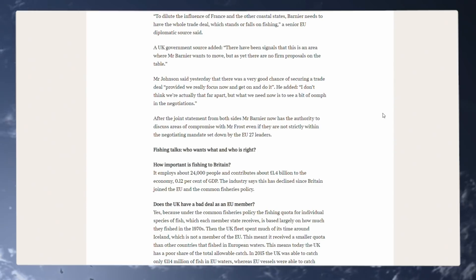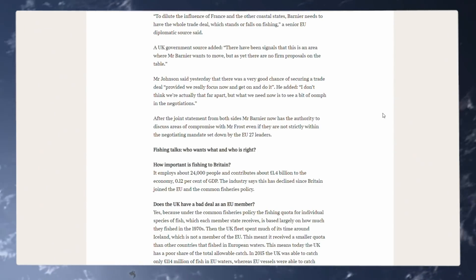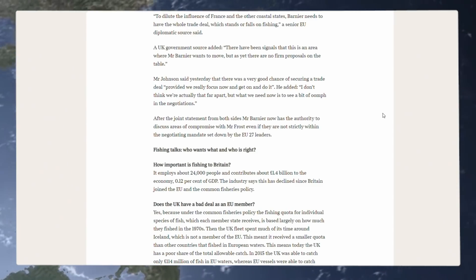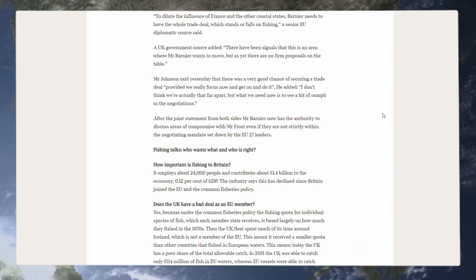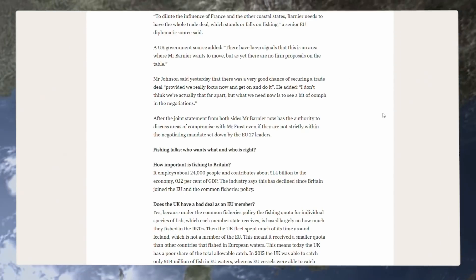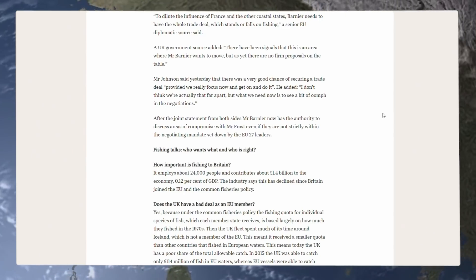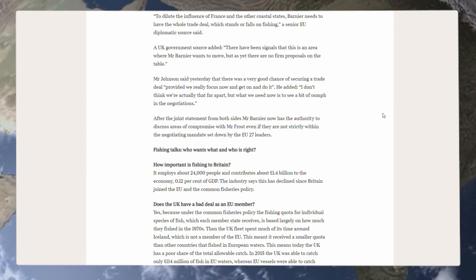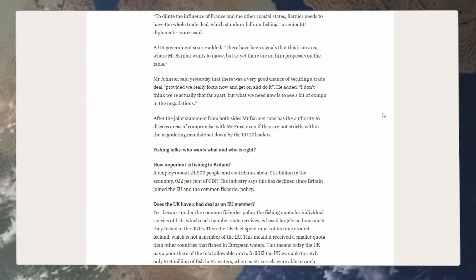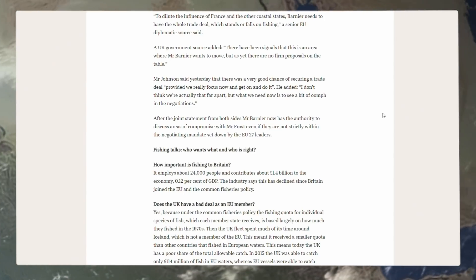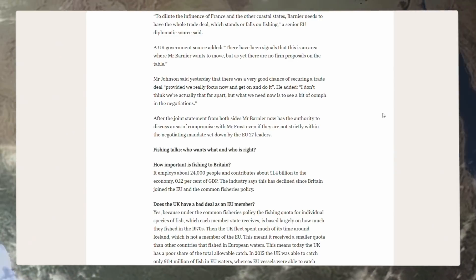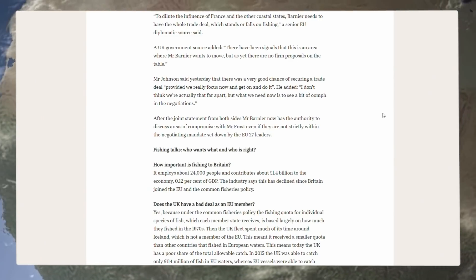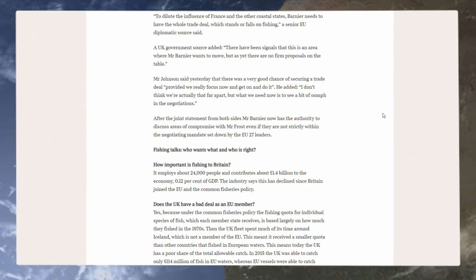Mr. Johnson said yesterday that there was a very good chance of securing a trade deal, provided we really focus now and get on and do it. He added, I don't think we're actually that far apart, but what we need now is to see a bit of oomph in these negotiations. After the joint statement from both sides, Mr. Barnier now has the authority to discuss areas of compromise with Mr. Frost, even if they are not strictly within the negotiating mandate set down by the EU 27 leaders.